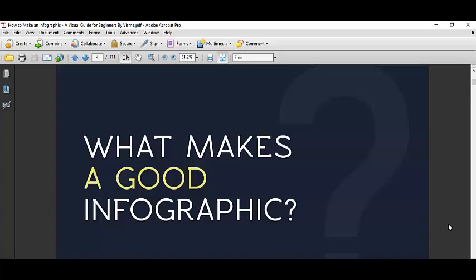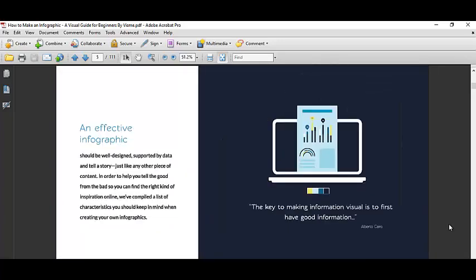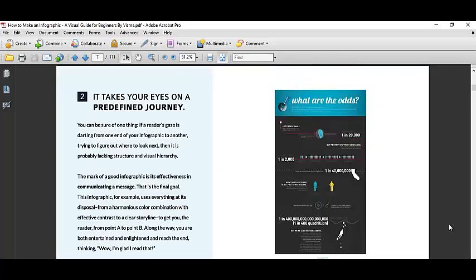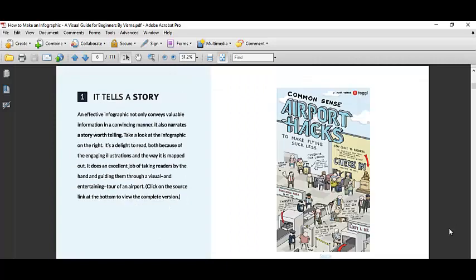So what makes a good infographic? An infographic, a good infographic, actually tells you a story, makes you understand it better through images. You can see it better, you can understand it better. A picture tells a thousand words.